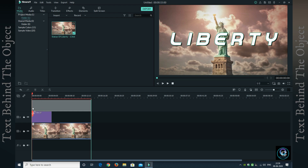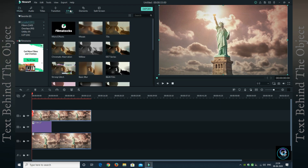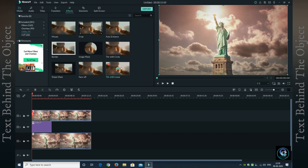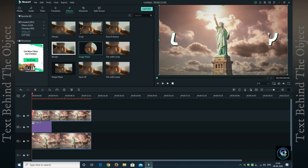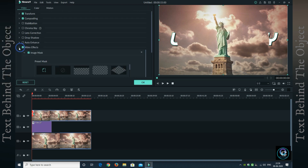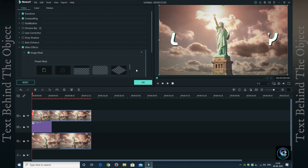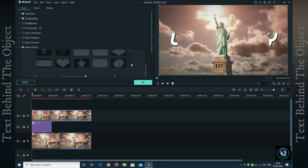The next thing is to go to Effects, then Utility, and apply Image Mask. Drag it to the video. After that, you have to double click on the video and go to Video Effects. In Video Effects, you have a lot of preset masks. You have to choose your object — my object is both vertical and horizontal, so I will choose this one.